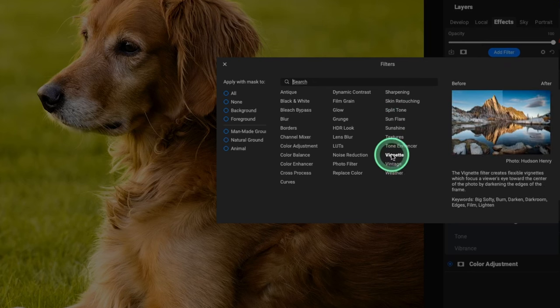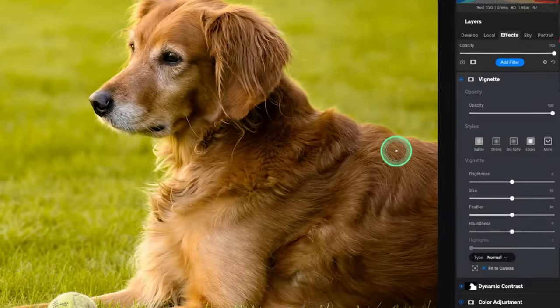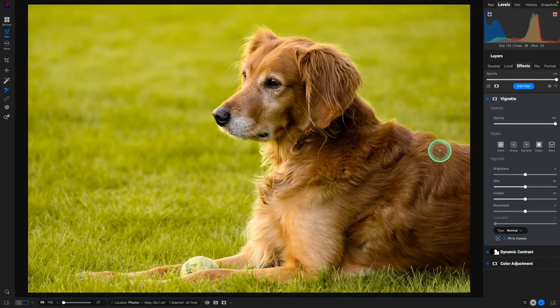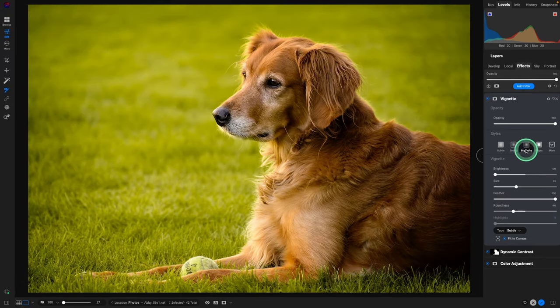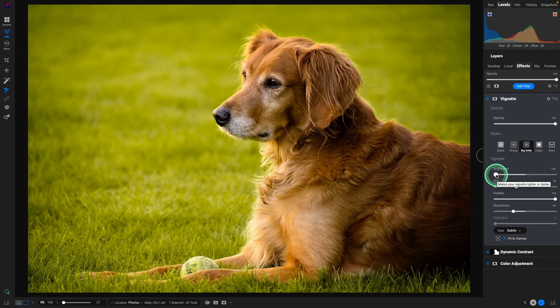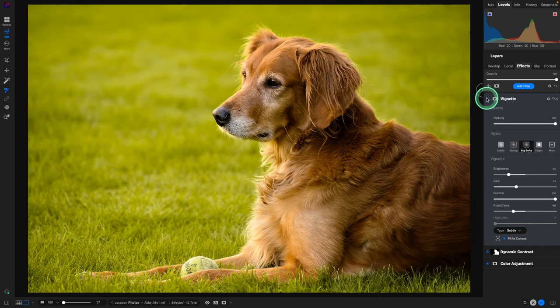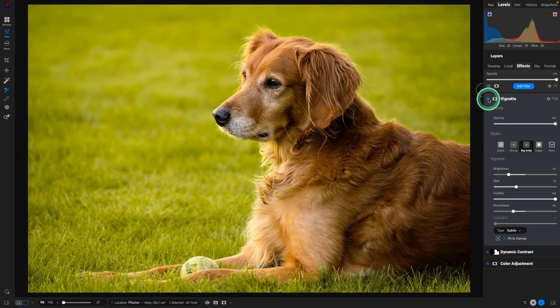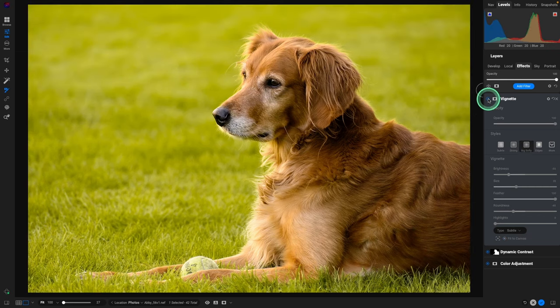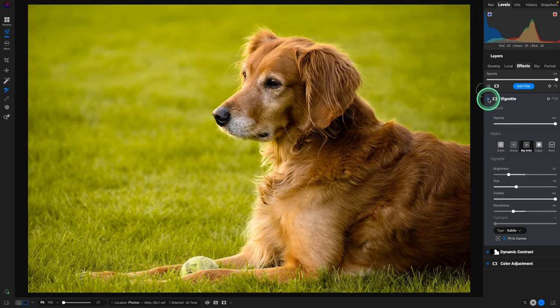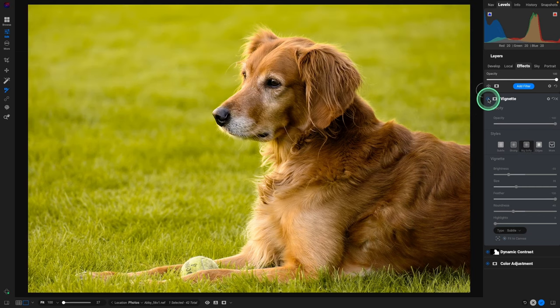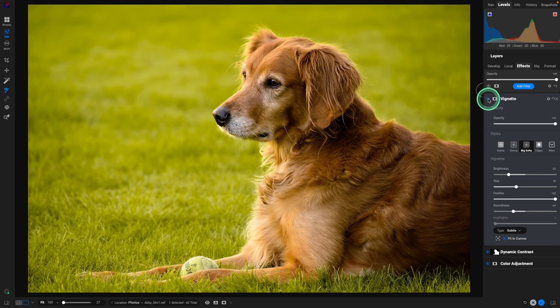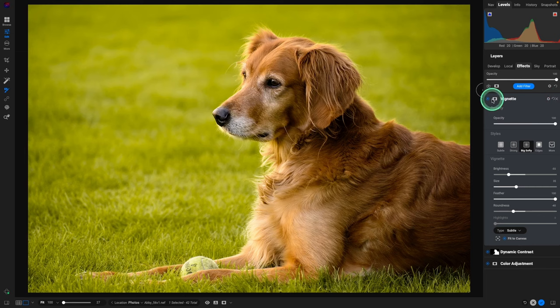We will go next, add another filter, and Vignette. This will draw our attention to the center of the image which is where Abby is. We'll do the Big Softy and we'll just dial it back a bit. But again, look at each one of your filters and see what it's doing, see if you like it, see if it's helping the image or hurting the image, because we can always reset it or just remove it by clicking on the X. But I like what that's happening.